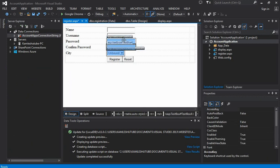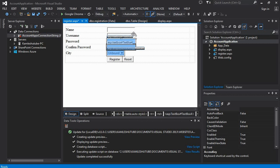Different form elements have different widths, and that makes things look very odd. To make the width the same for all elements, we have to select all elements by pressing the Control button, and from the Properties panel we set the width as needed.